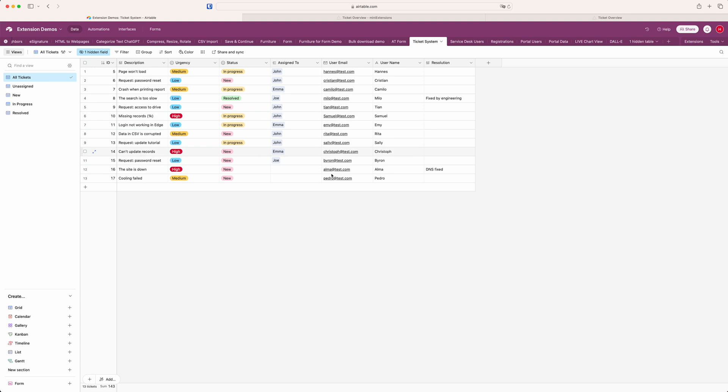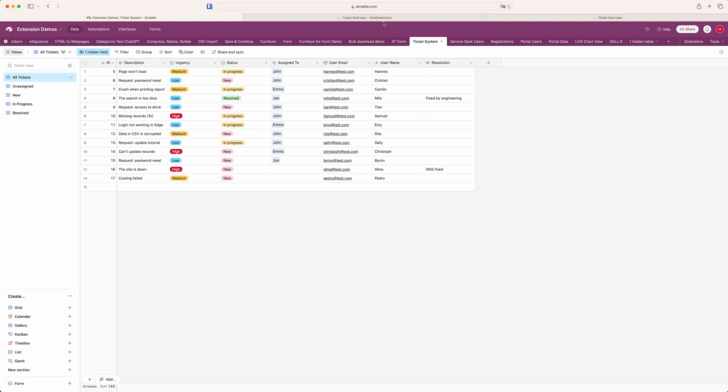So this is the underlying data in Airtable. You don't actually have to do anything here honestly. Basically whatever you have set up here you just have to remember which table and which base you're in. Because we're going to need to select that.